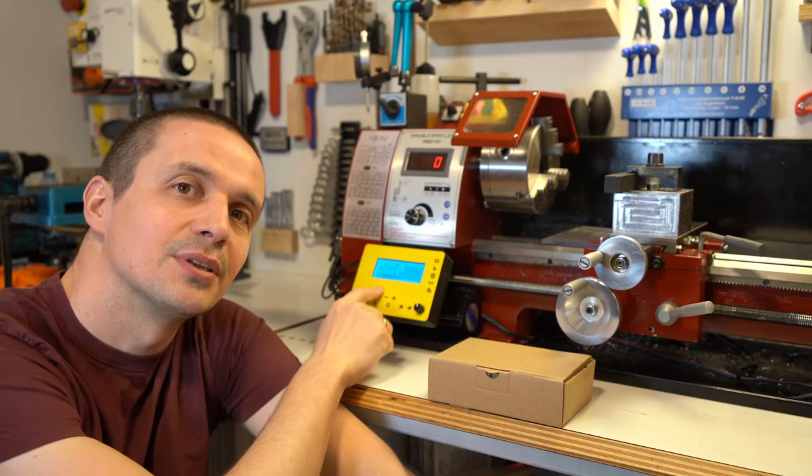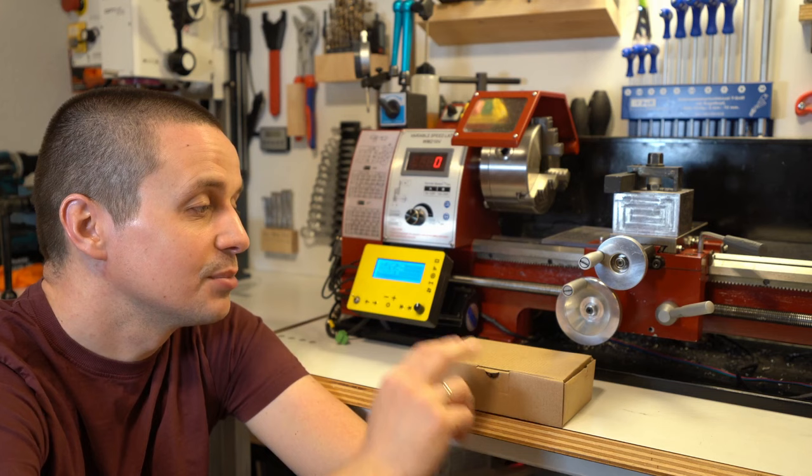If you ever wanted to build an electronic lead screw like this for a metal lathe, I now have kits available for sale. Let's take a look what's inside this box.